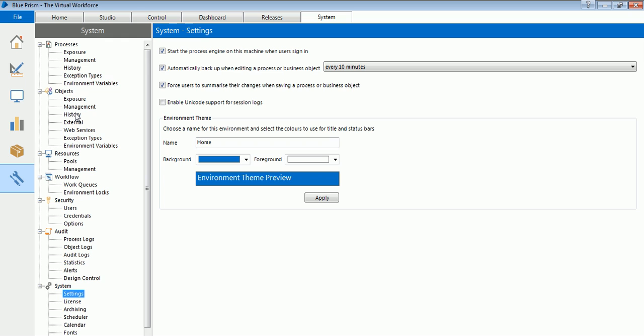You can also set exposure, you can import web services, you can export your objects as web services. All those things will be done from this System tab and we will see those very soon in our training.